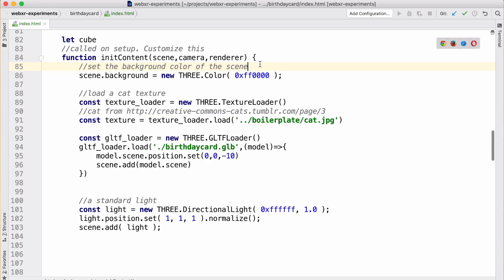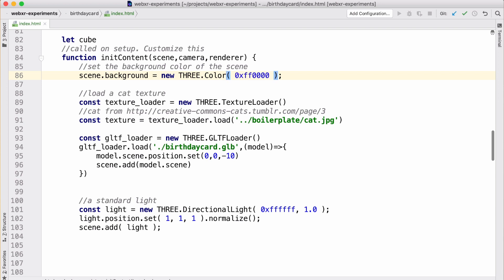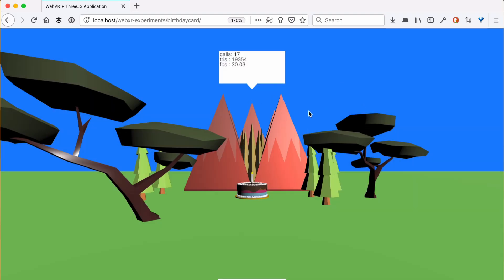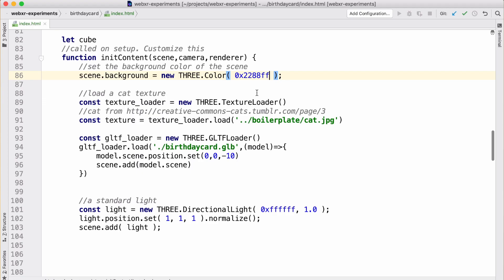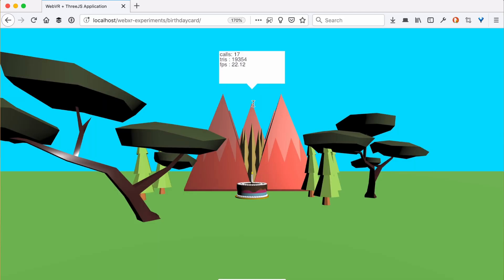Let's go back to our code. First thing in initContent, the first thing we do is scene.background equals THREE.Color. So let's change the color to at least be something of a nice blue — how about 2288FF. Let's change that to more of a sky blue. Okay, now we have a nice sky blue.